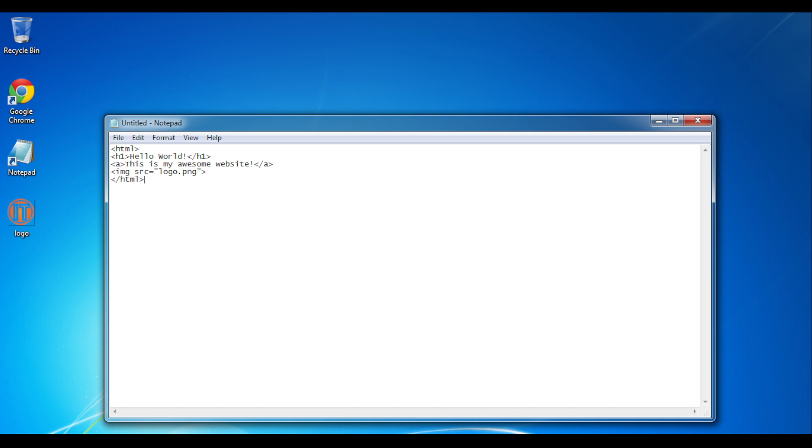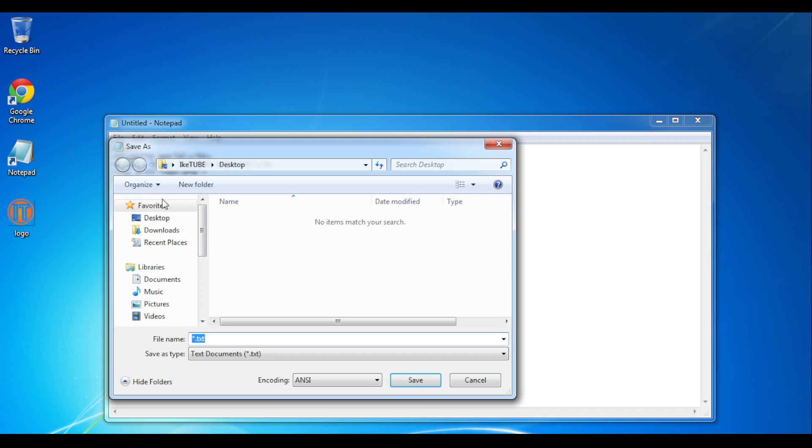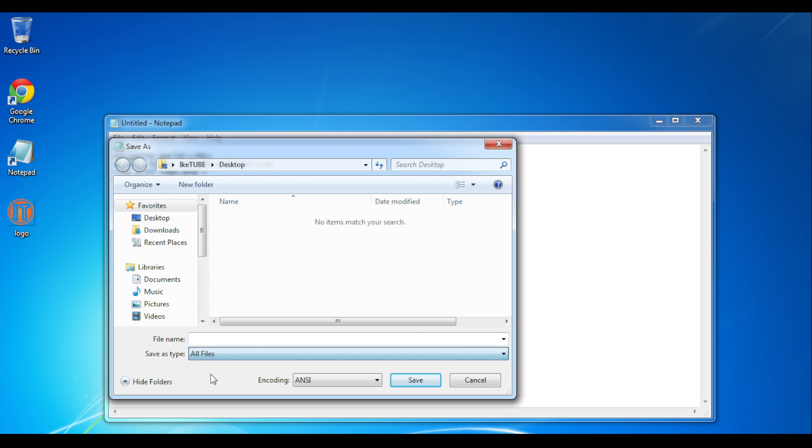Now that we've completed our HTML, we can then go to File, Save As, select All Files so that your browser can read the code, and then type in your file name. Make sure it ends in .html.